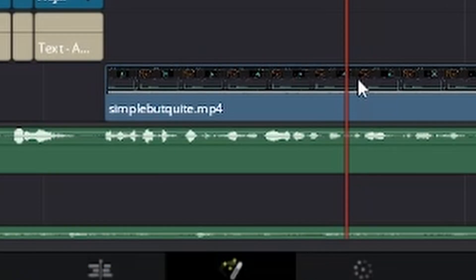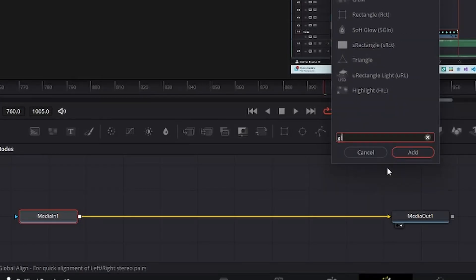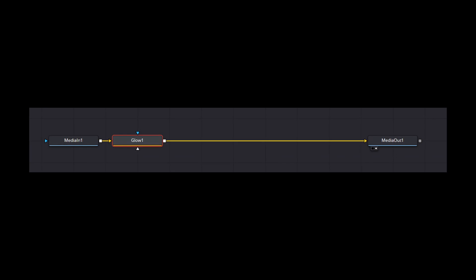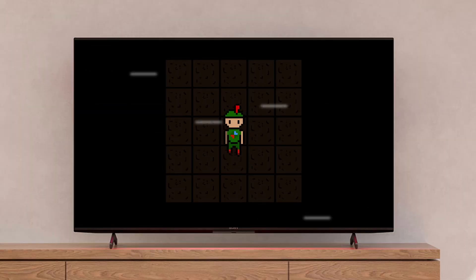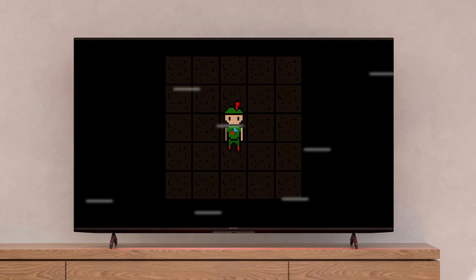Next, I went into Fusion and added glow. This, too, was easy, and I really liked how it looked.